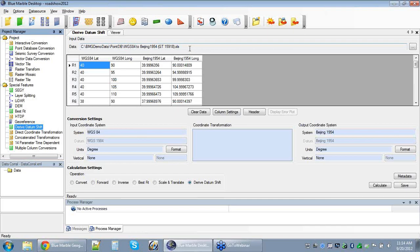For this example, we have data from WGS84 latitude and longitude and we're deriving a transformation to the Beijing 1954 coordinate system, also in latitude and longitude. Both of our systems are geodetically based systems. That is not a requirement of this job — if you have projected coordinate system information gathered by a traditional survey technique, you can also put in projected coordinates as long as they are geodetically based, meaning they have a horizontal datum at the core of that projection definition.